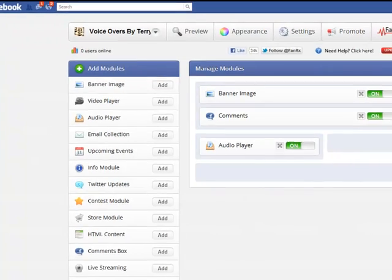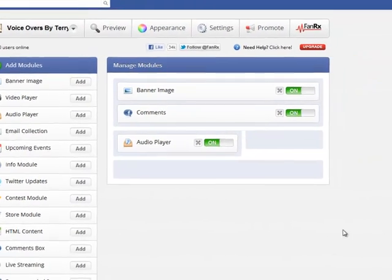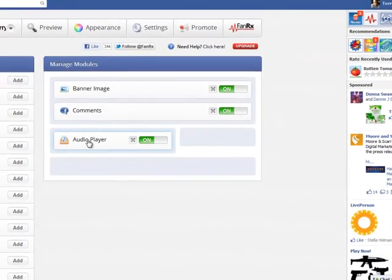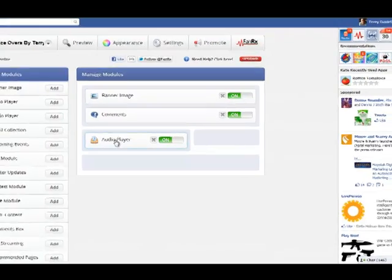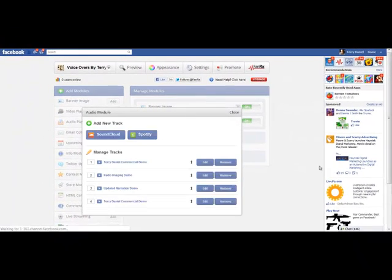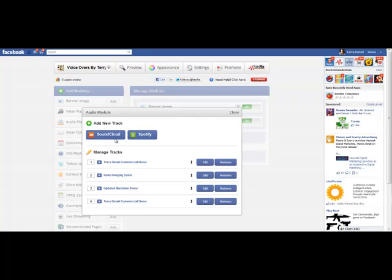But for the purpose of this tutorial, let's get to the audio player, which is the most important part. I'm going to click this. As you can see, add new track via Spotify or SoundCloud. I've got my demos right there.